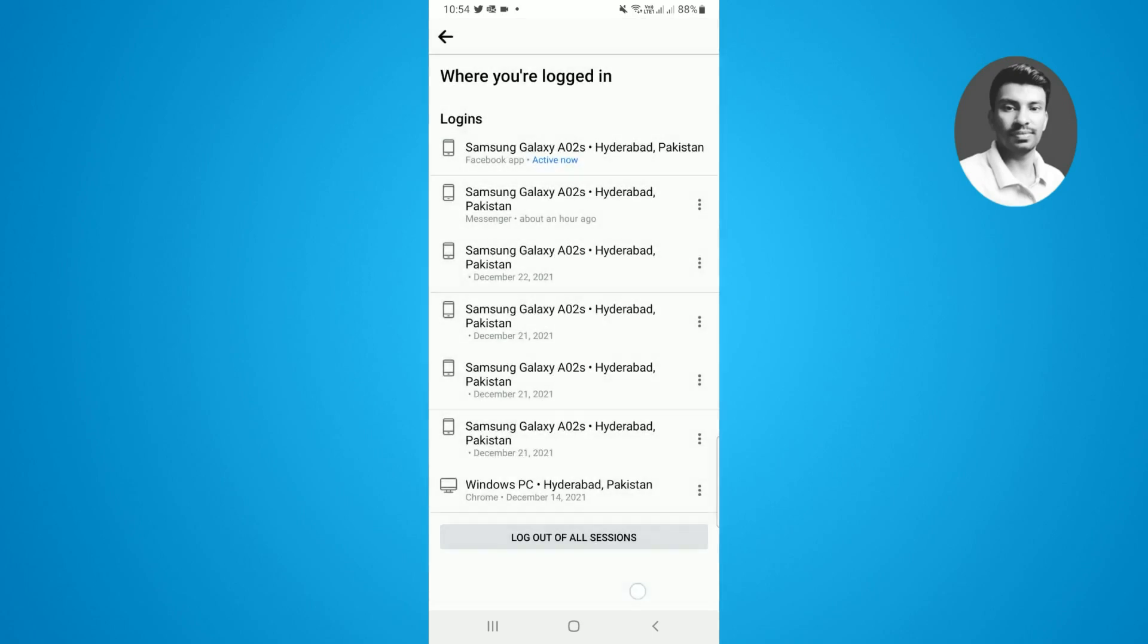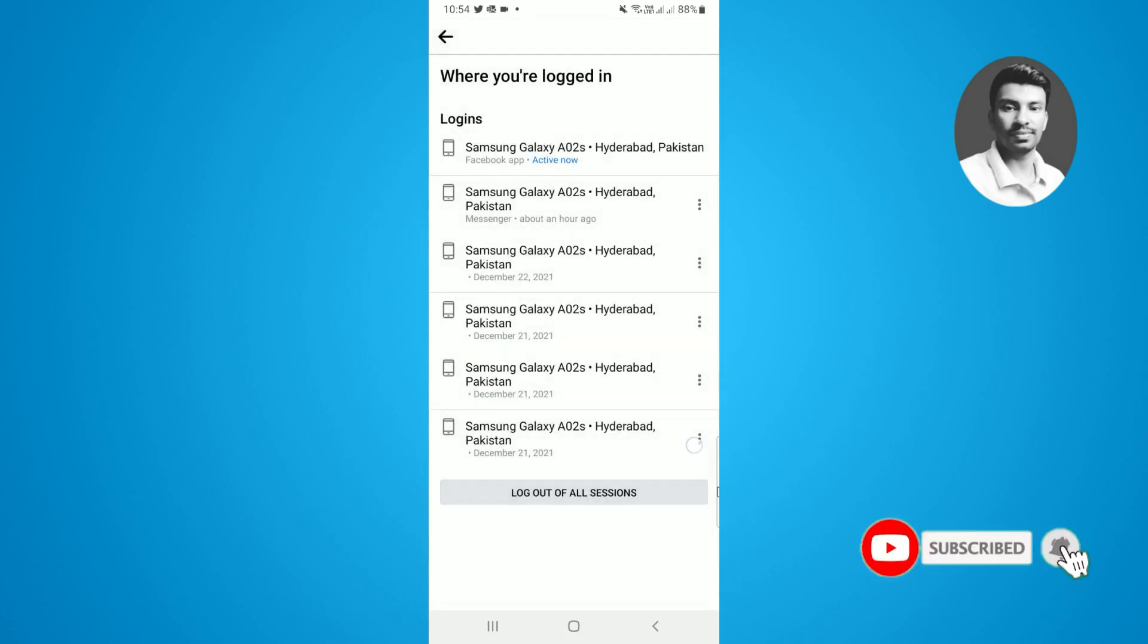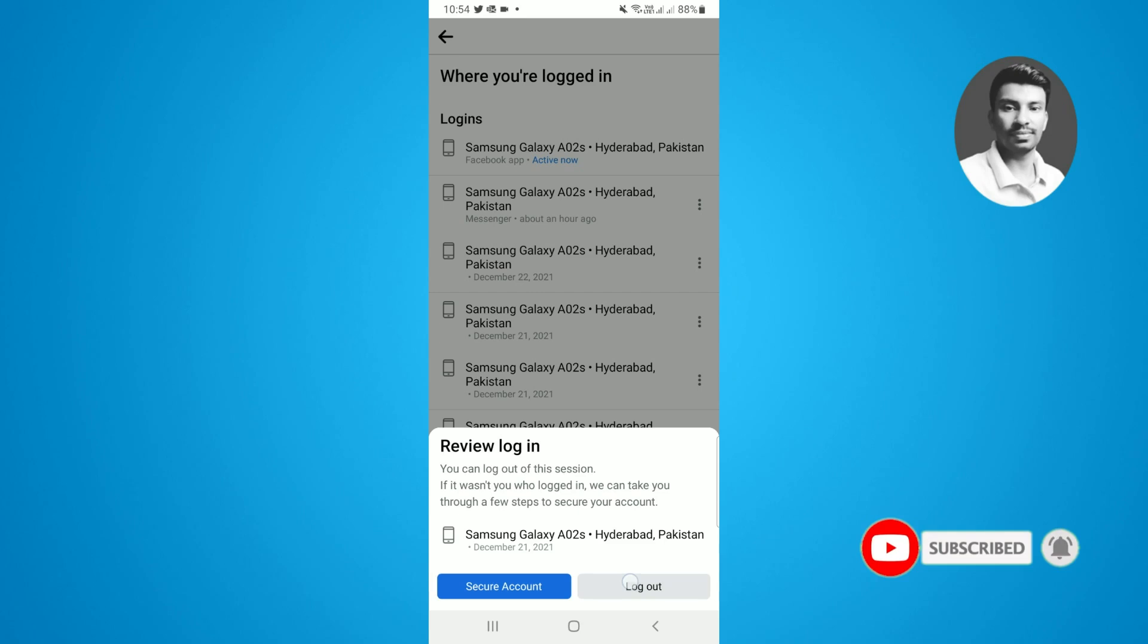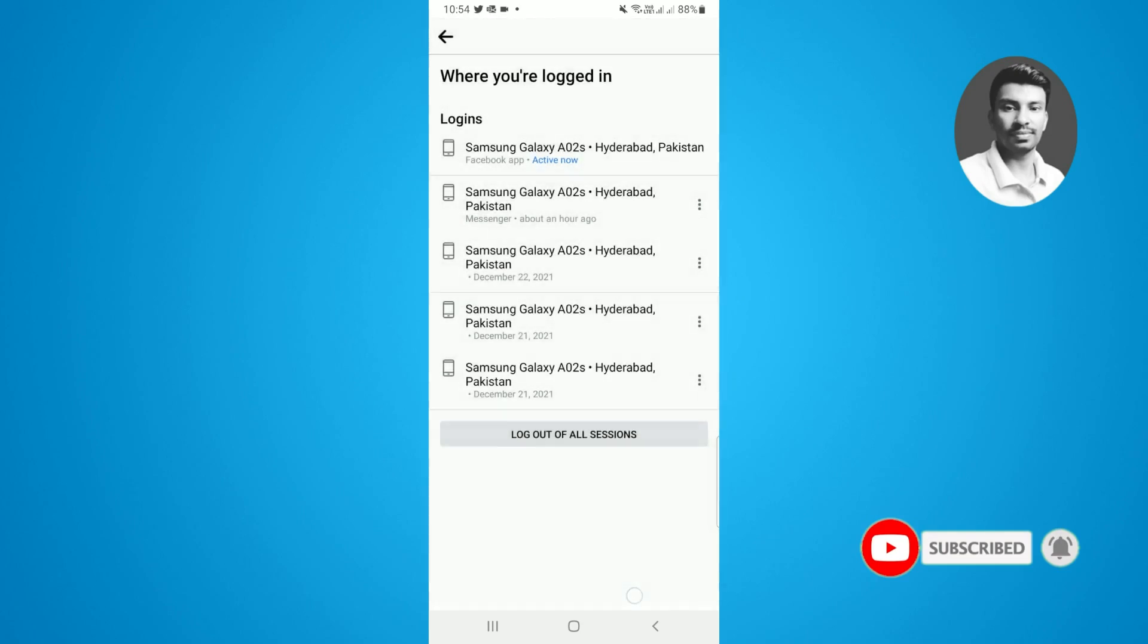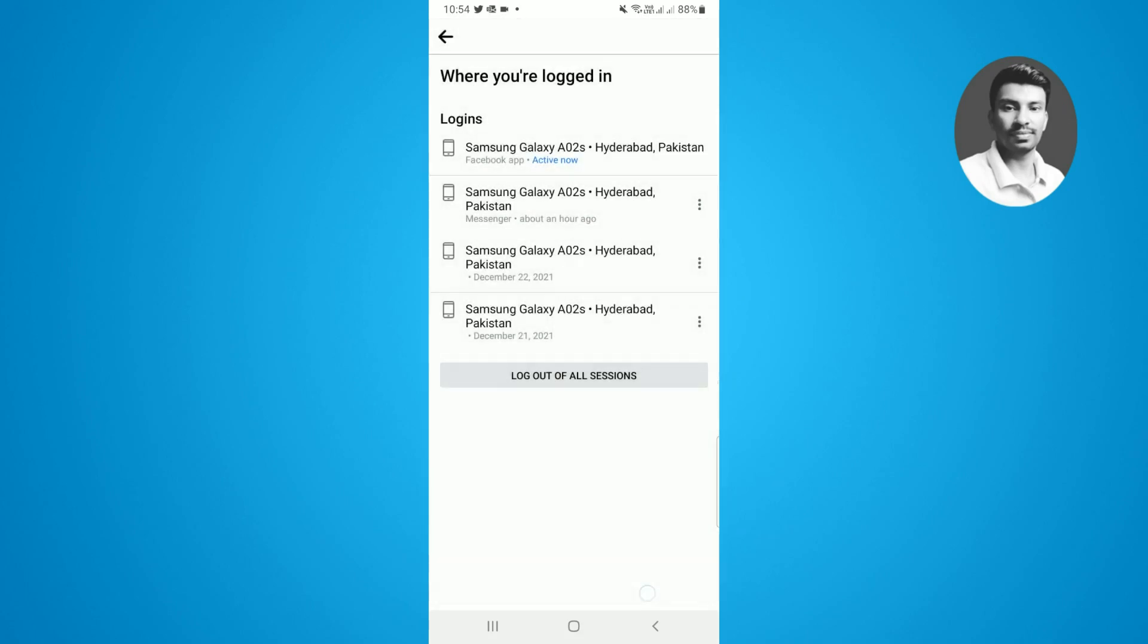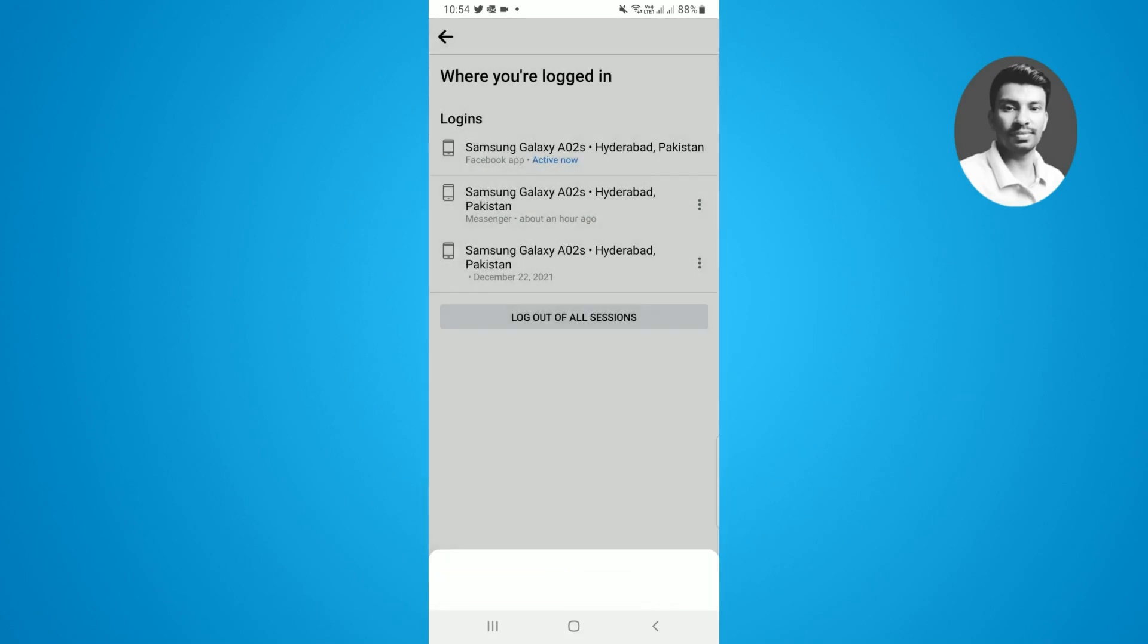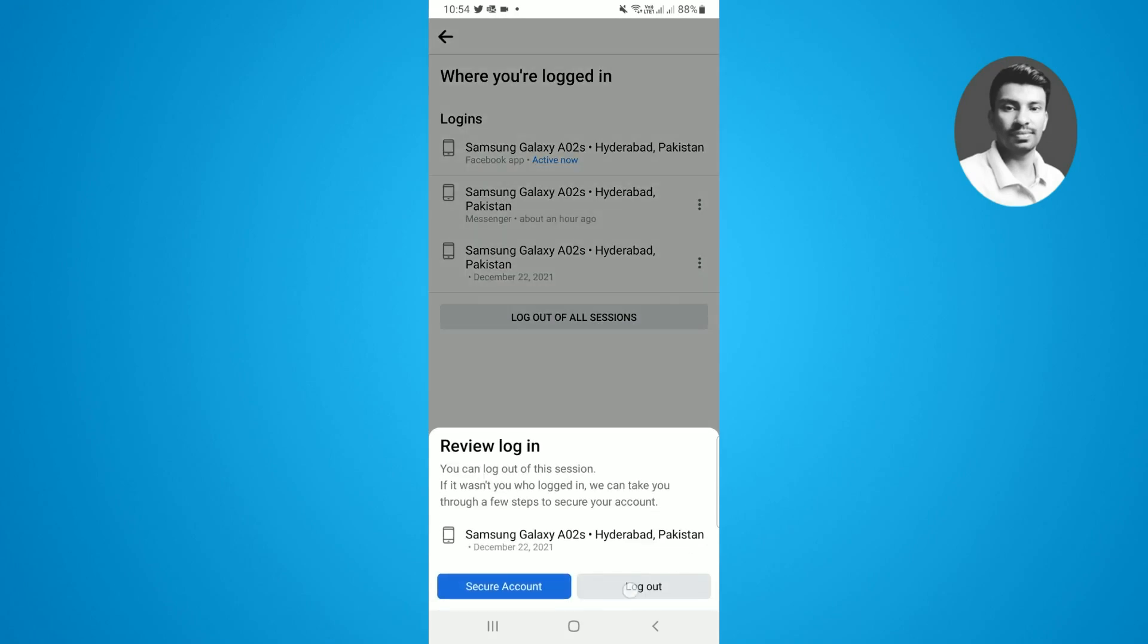And once you tap on log out, your history will be deleted. So you need to manually delete all the previous histories, and once you manually clear all of the login history, the login history will be deleted from your Facebook app.